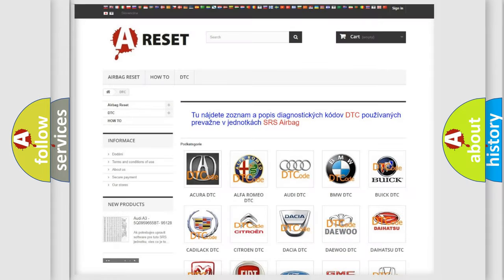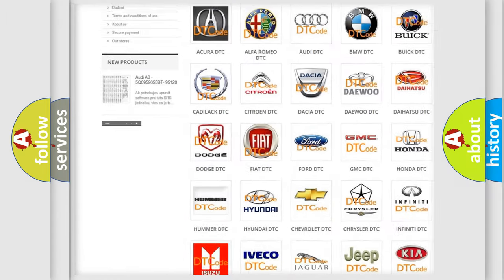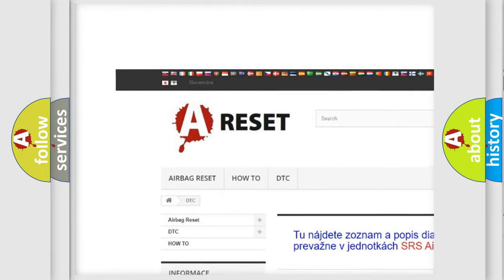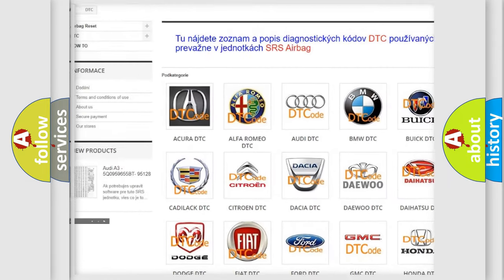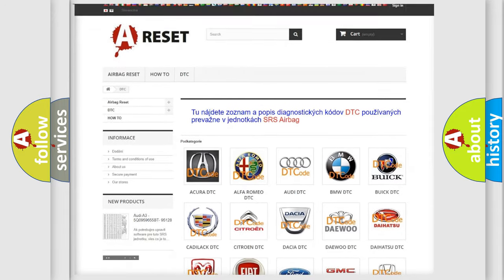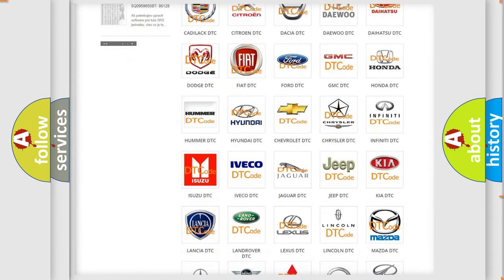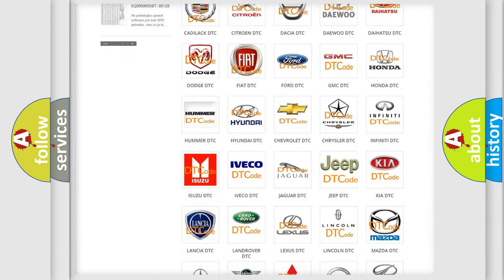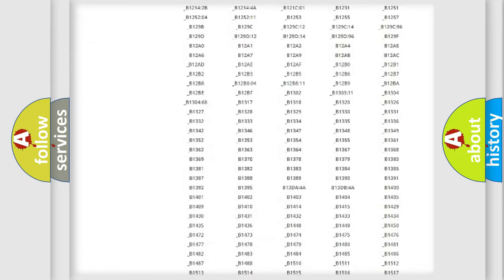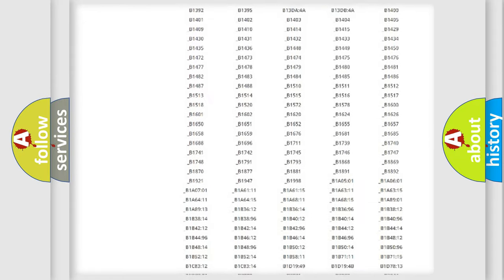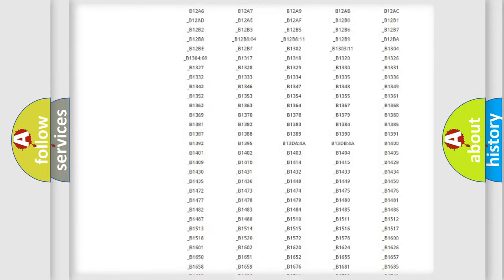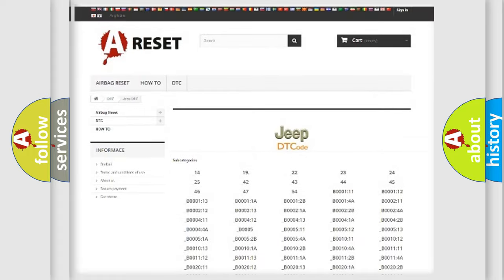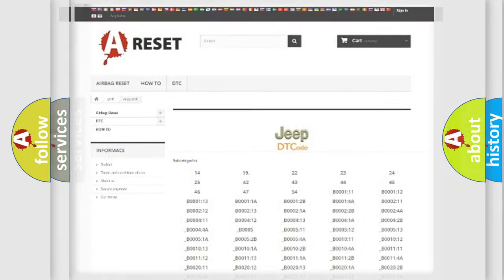Our website airbagreset.sk produces useful videos for you. You do not have to go through the OBD2 protocol anymore to know how to troubleshoot any car breakdown. You will find all the diagnostic codes that can be diagnosed in Jeep vehicles, and many other useful things.